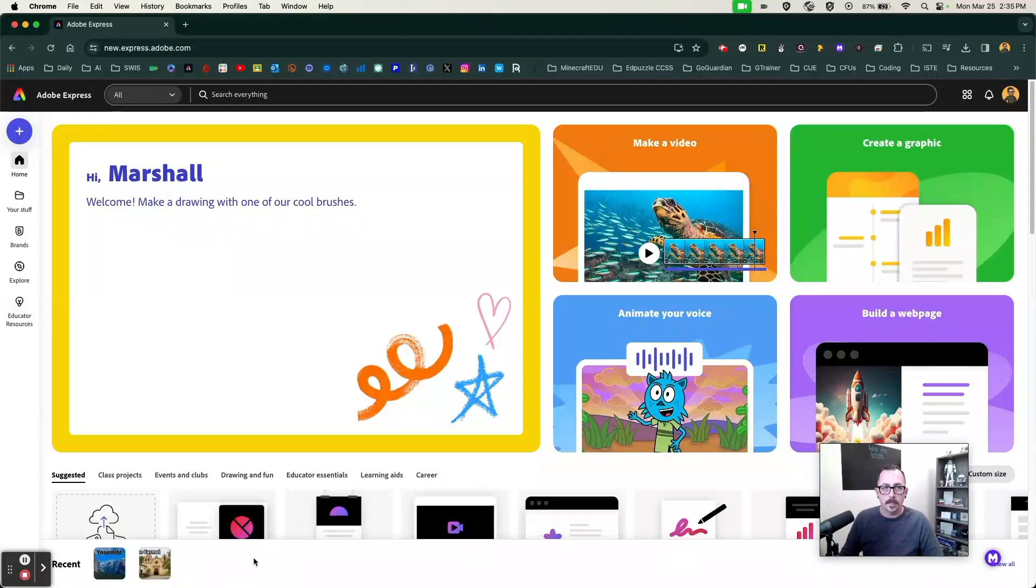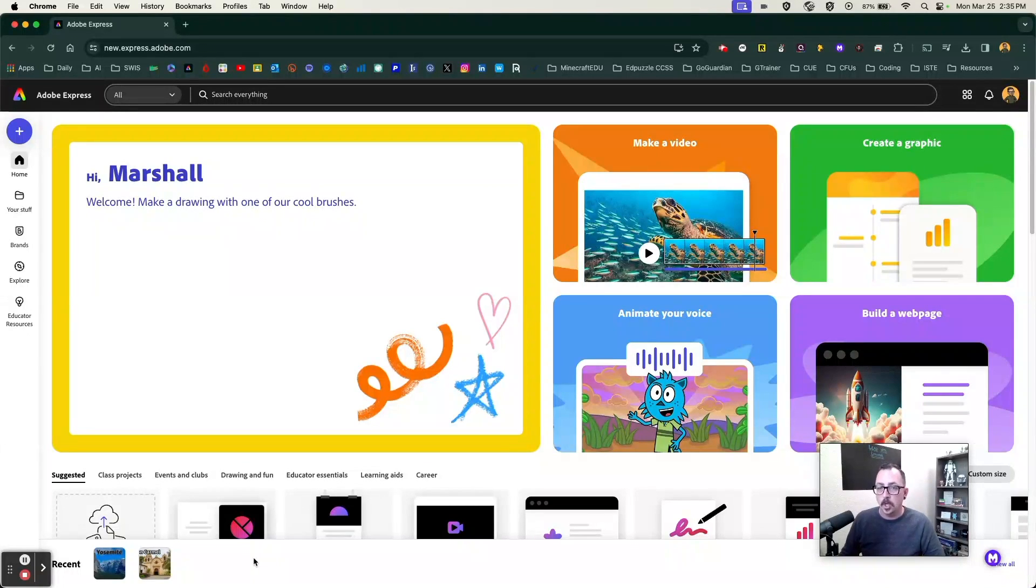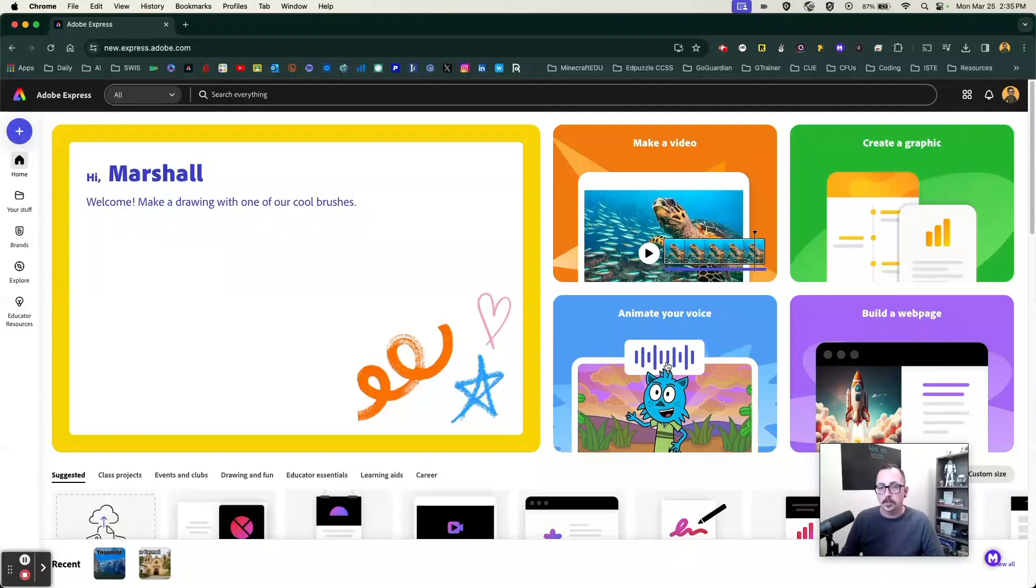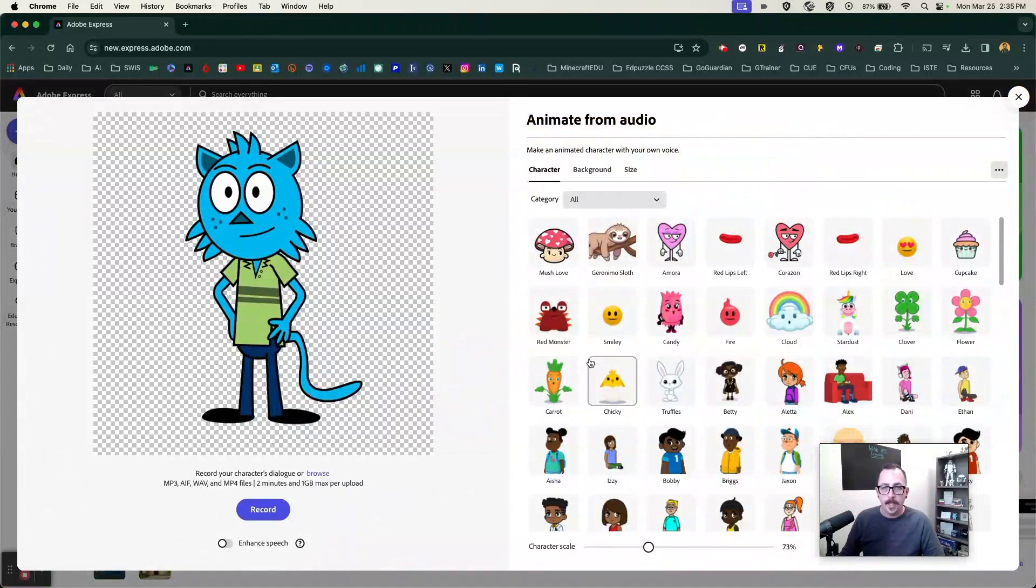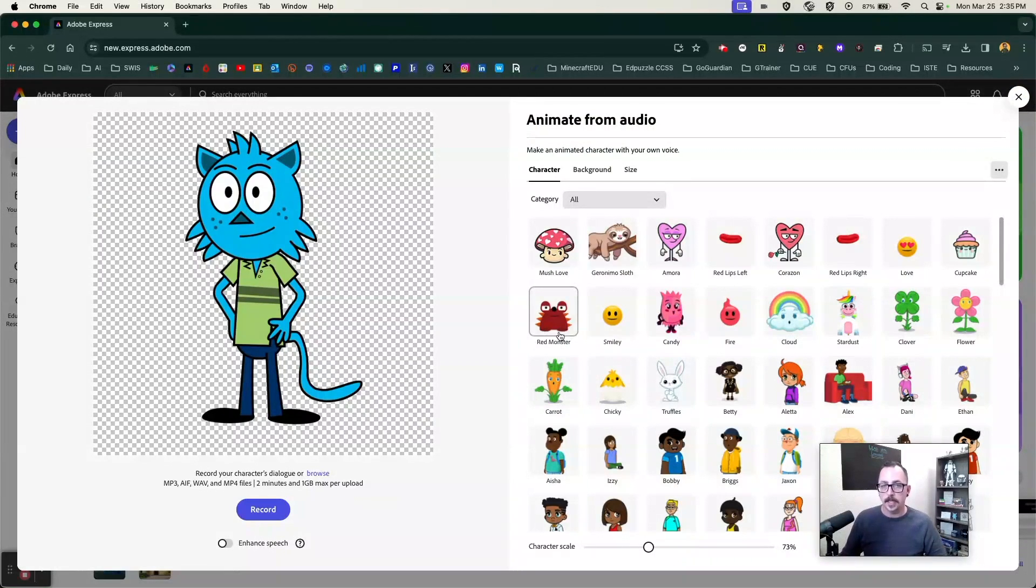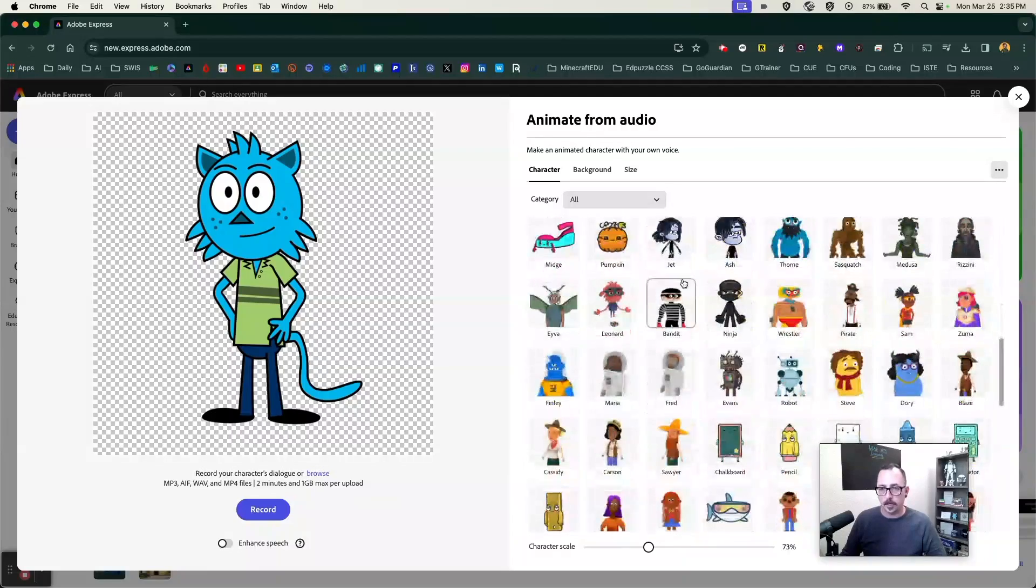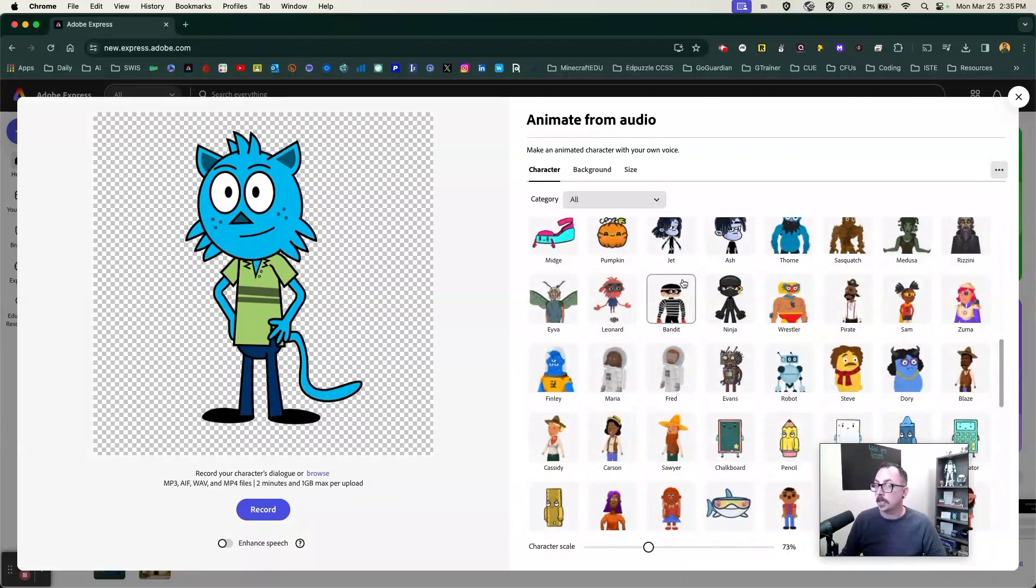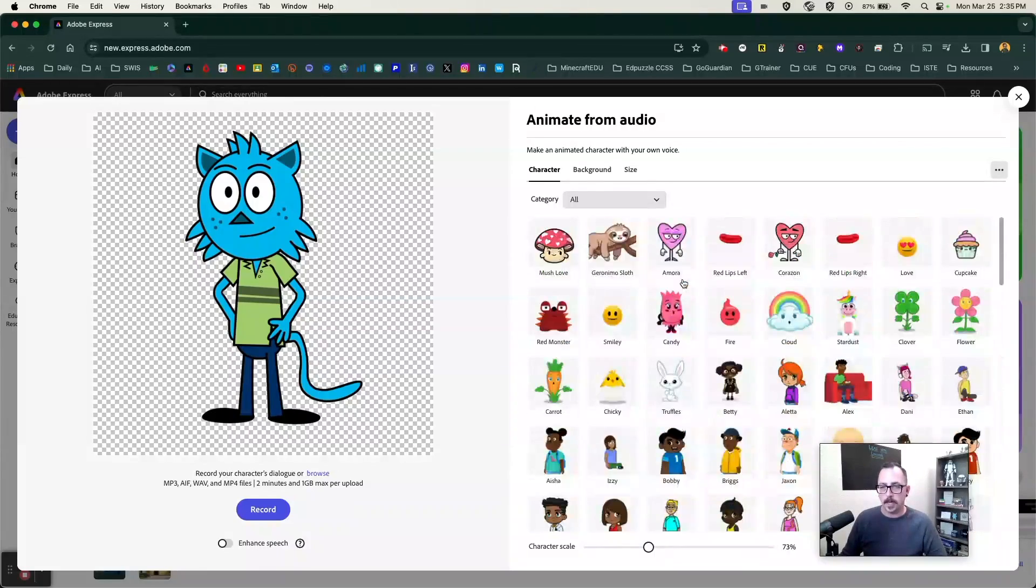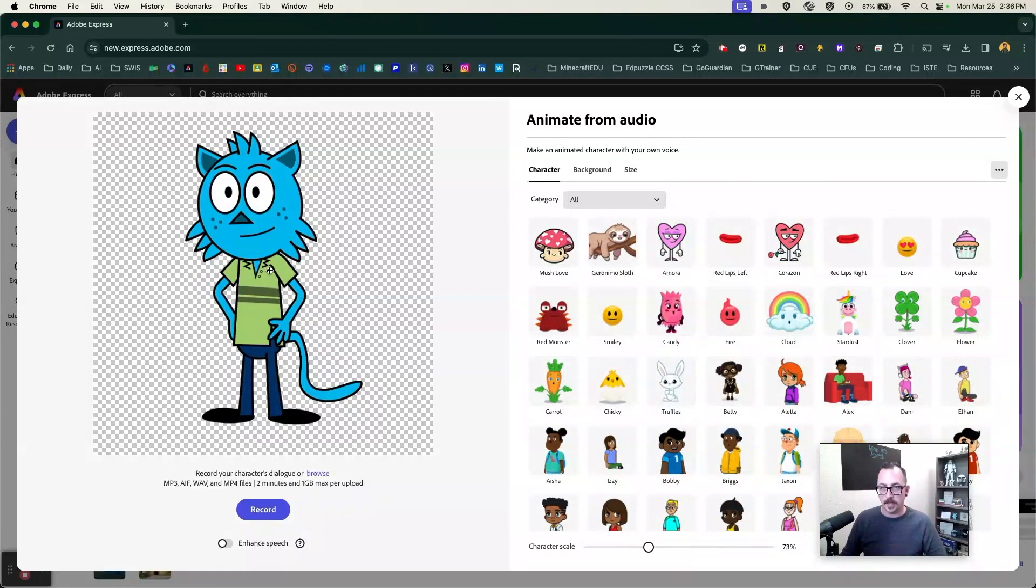Here we are in Adobe Express. While you can see there are many tools here in Adobe Express, we are going to focus on this one here, Animate Your Voice. So let's go ahead and click on Animate Your Voice. You will see that your first option is you have options here to select different characters that you can animate your voice to. I am going to just leave it here with this character that I have selected.